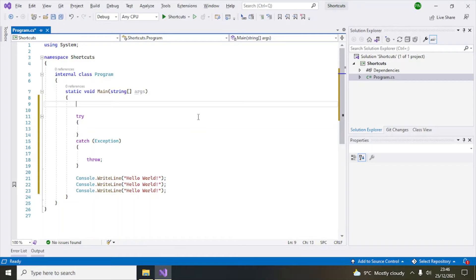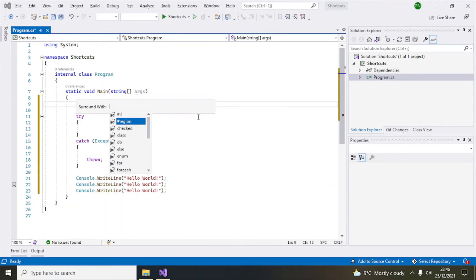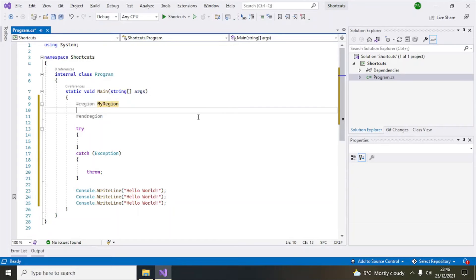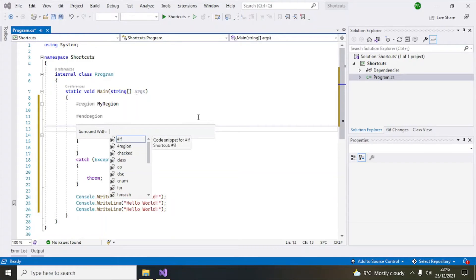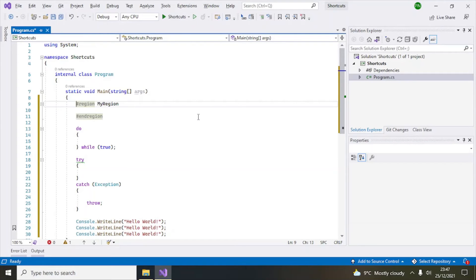Number six is Ctrl+K and S. This helps you quickly wrap code in a structure — for example, a for loop, an if-else, or a region. Press Ctrl+K and S and all the available options appear. Select 'region' and it creates a region block for you to write code inside. You can also use it to wrap code in a while loop or do-while loop.